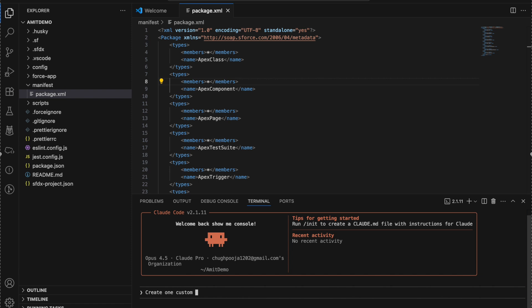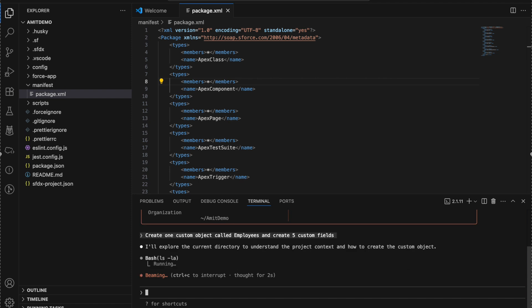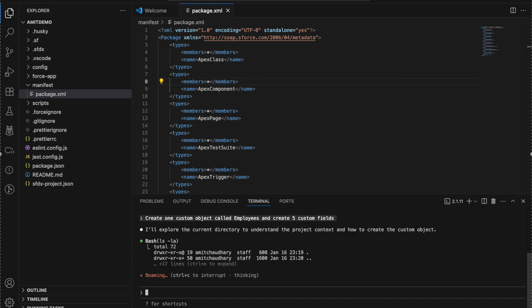Here you can write whatever command you want. Let's say: 'Create one custom object called Employee and create five custom fields.' It will start creating an object and custom fields. Let's see what it's doing.